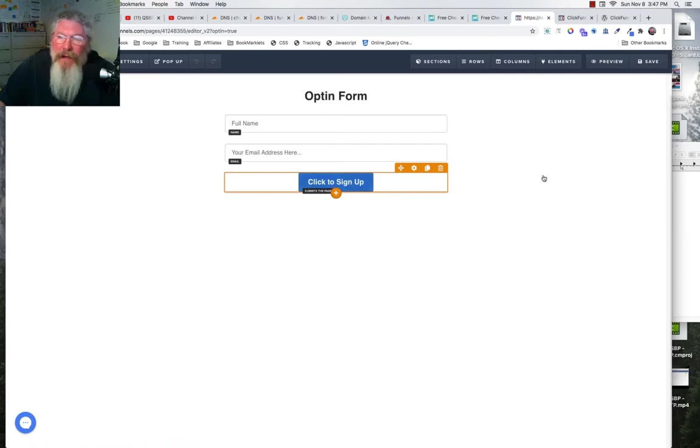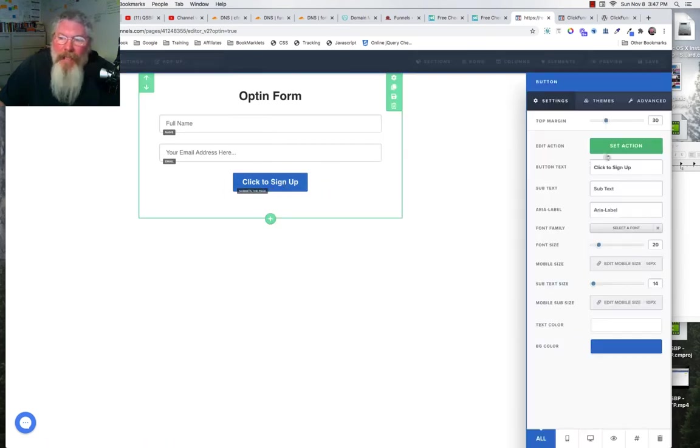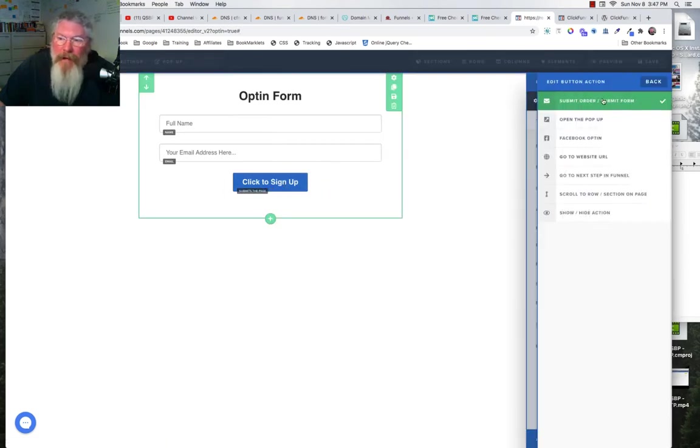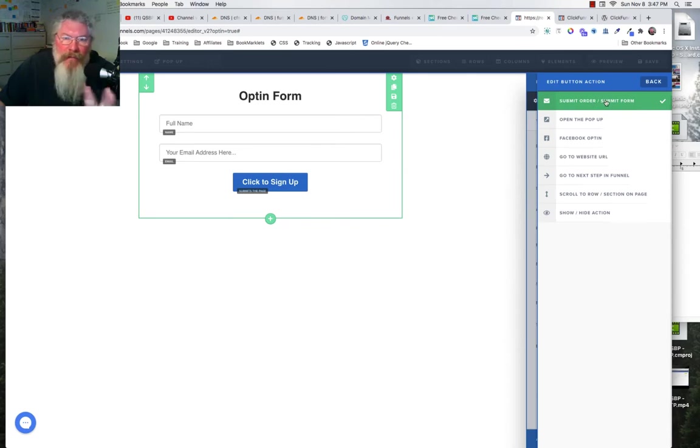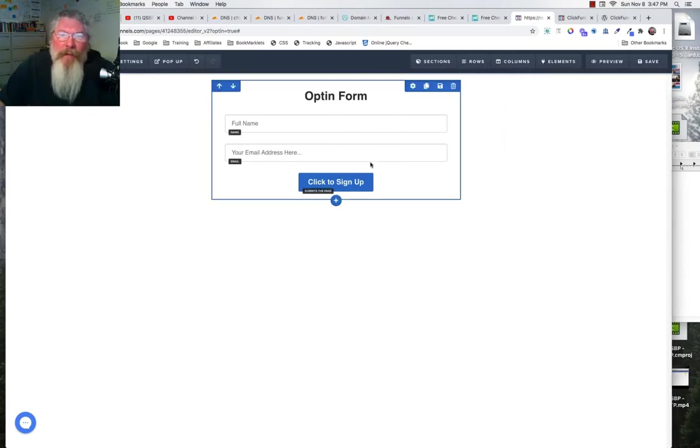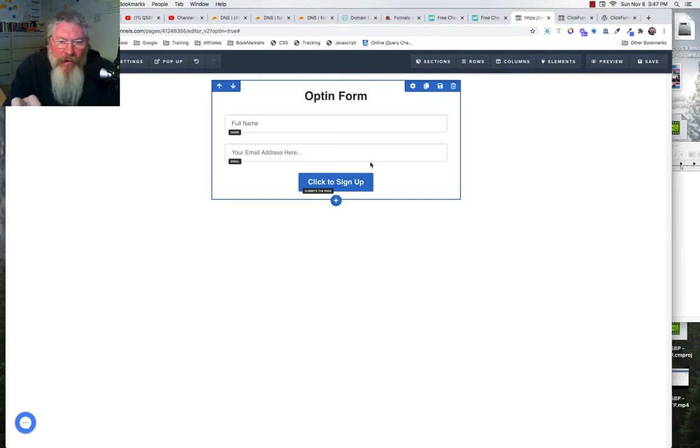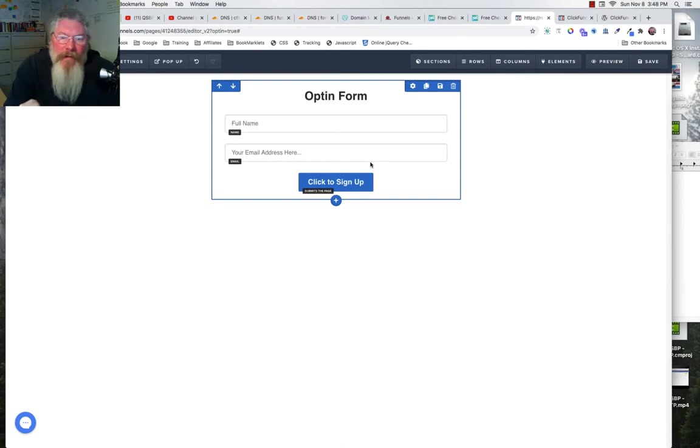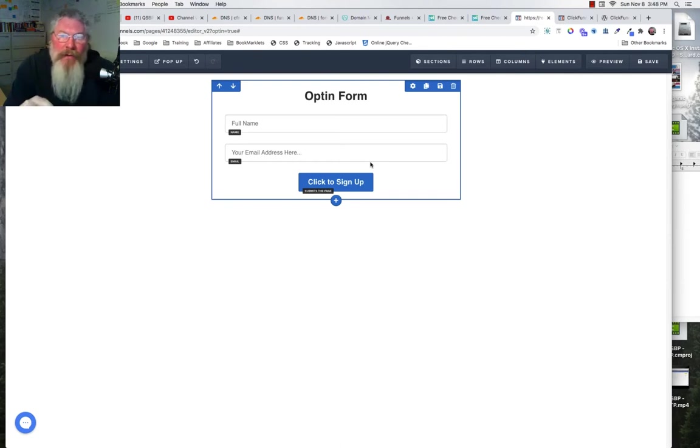On this, we're going to have this submit the page because in order to get it to save the data to ClickFunnels database, it has to be submitted. So now here's the problem: you're on your WordPress blog and you just told this thing to submit the page, so you got to figure out where do you want it going to once they submit this information.